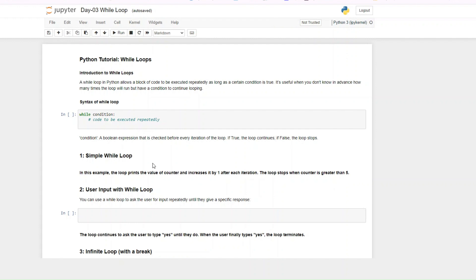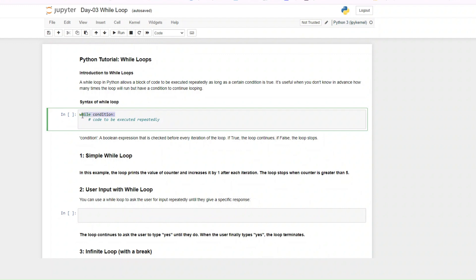If there is a change in the condition, the loop stops — the loop breaks. This is the syntax of the while loop: you have your 'while condition', and while this condition is true, whatever code you have underneath it would be executed repeatedly. The condition is a boolean expression that is checked before every iteration, and when it becomes false the loop stops.